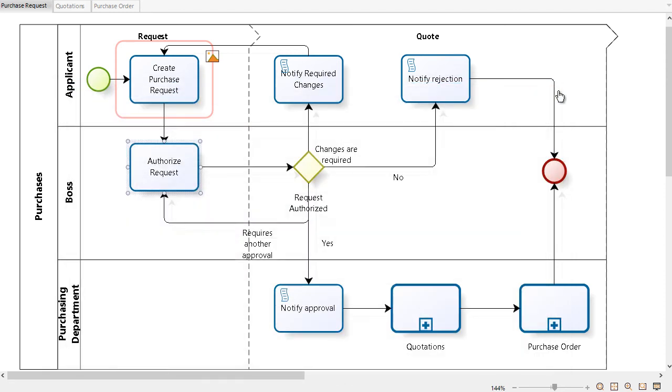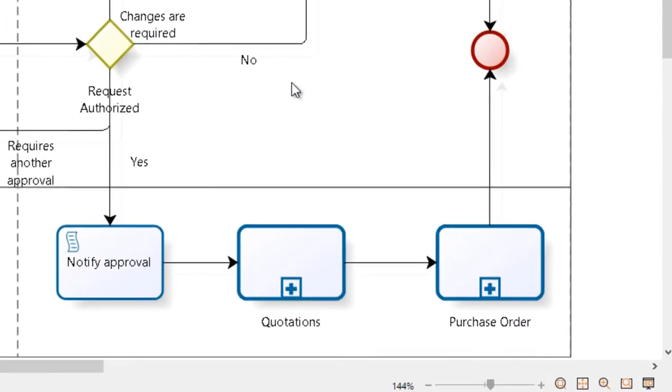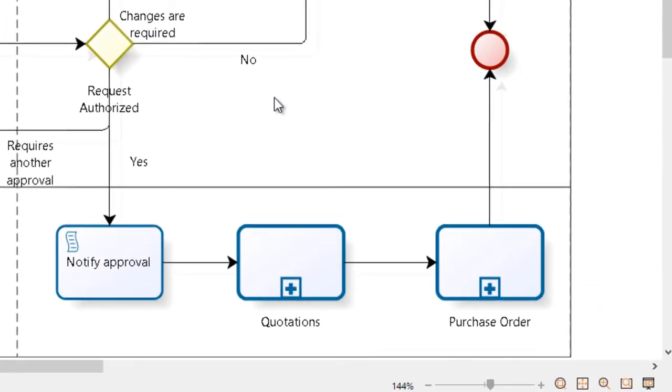To exit the presentation mode, press the Escape key or click on the Presentation mode icon again.